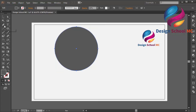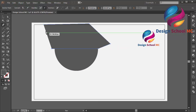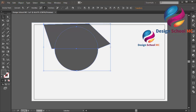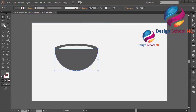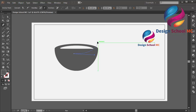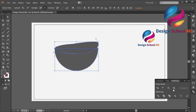And now select the pen tool over here. Create an object like this, you can follow me. And select the circle object. Go to Pathfinder and click Minus Front to cut the circle object. Select the pen tool again and create an object like this. And select this object, go to Pathfinder and click Minus Front.